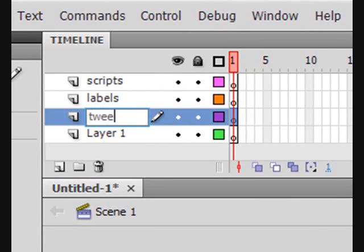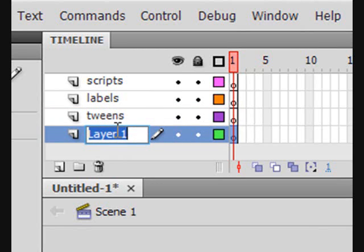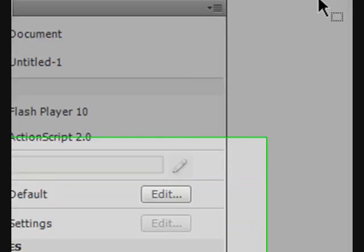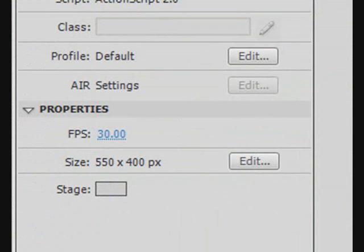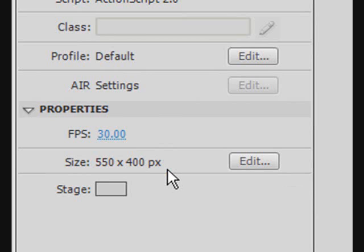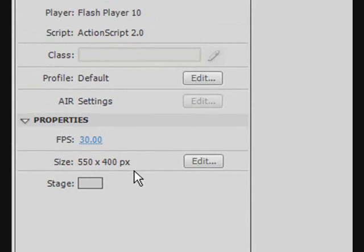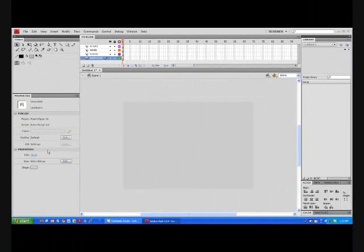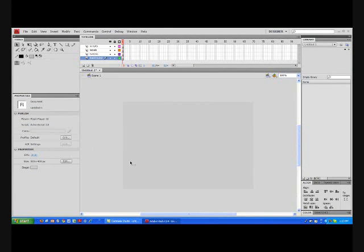Name the third one tweens. Lastly, name the fourth one background. Now, let's make sure your frame is set at 30 frames per second.